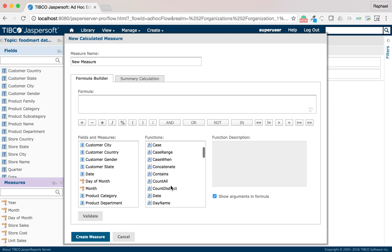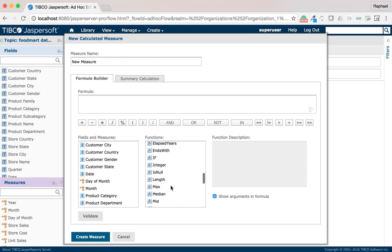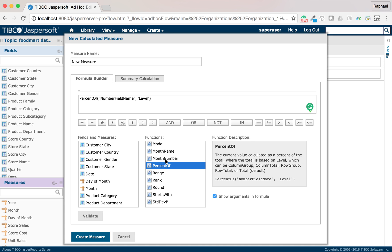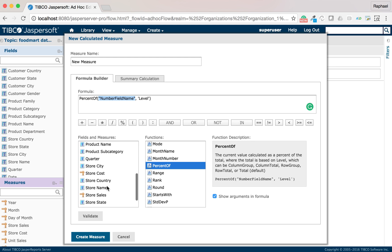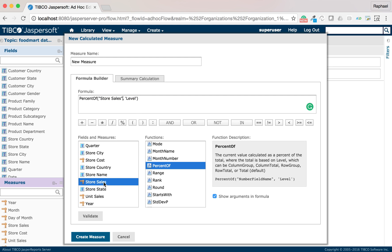The function that I will need today is called %of. %of takes two parameters, the measure and the level. My measure here is sales and the level will be total.